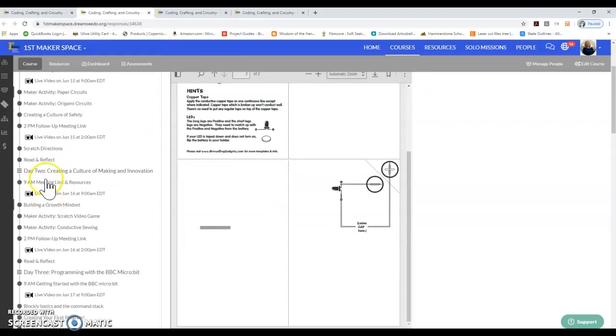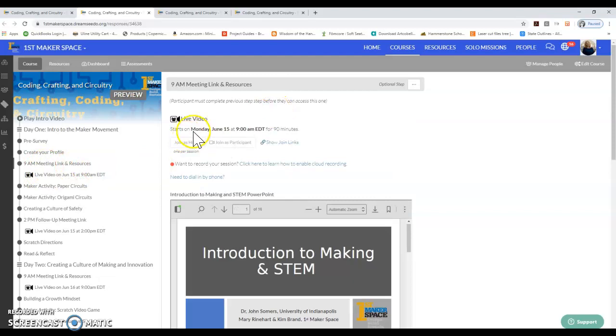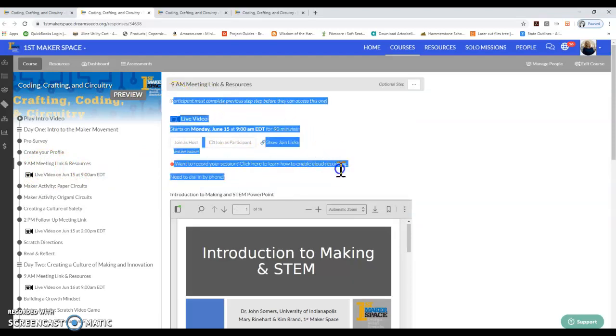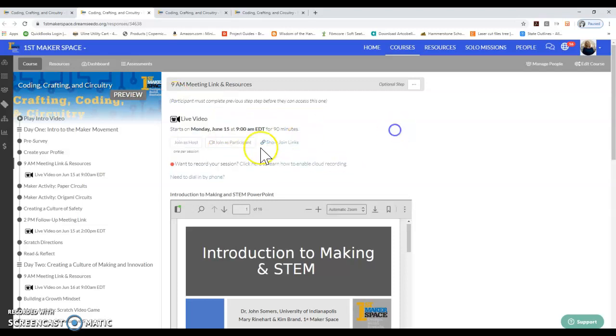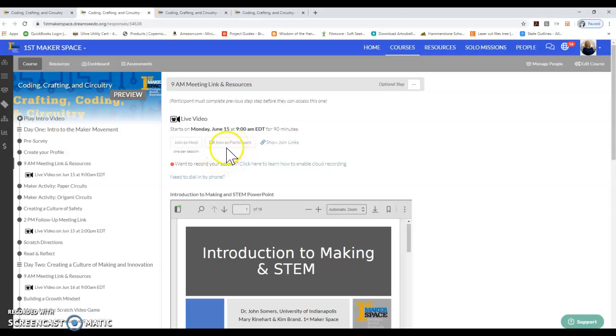Every day we'll start with a live meeting at 9 a.m. This meeting link is in the module. You will join as a participant right in DreamSeeDo. It's built into the platform. Just to talk a little bit about Zoom etiquette here, it's important that you join and you mute yourself upon joining.